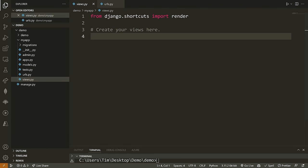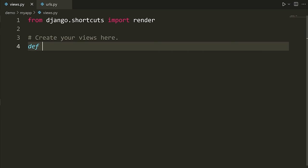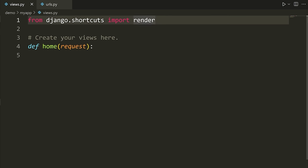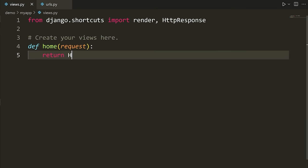Let's go into views.py and create a simple view to test how things work. To create a view or a route, we type def and give it a name — something like home. We take in the request object as a parameter, which allows us to access things like query parameters and the body of requests being sent to this function. Then we return some type of response. We can render HTML templates, or we can return an HTTP response. I'm going to import HTTPResponse at the top and return HTTPResponse with the string 'hello world'.